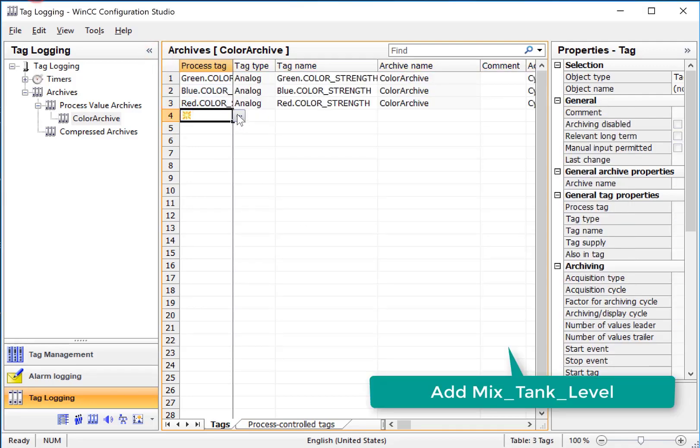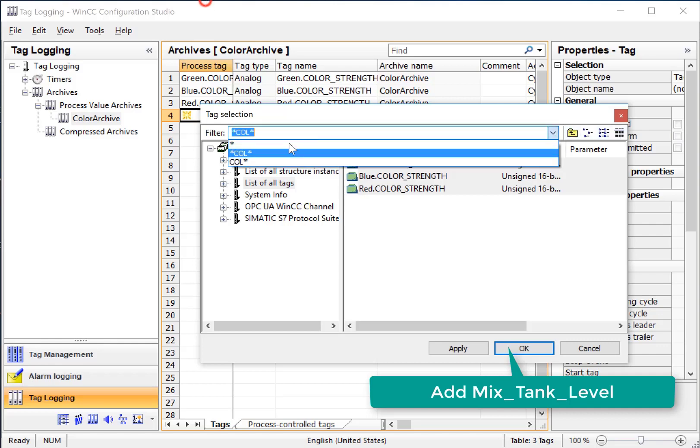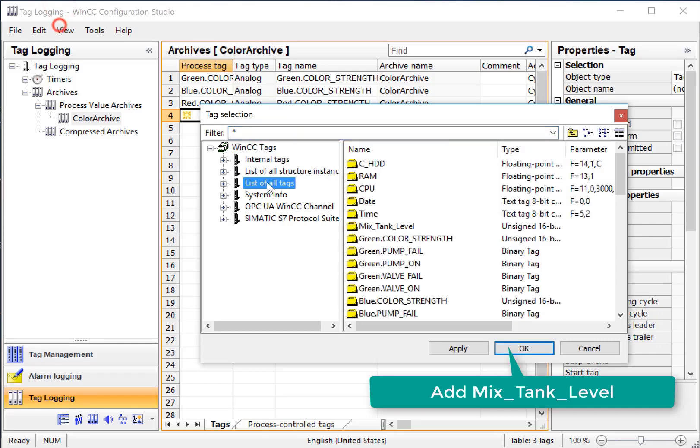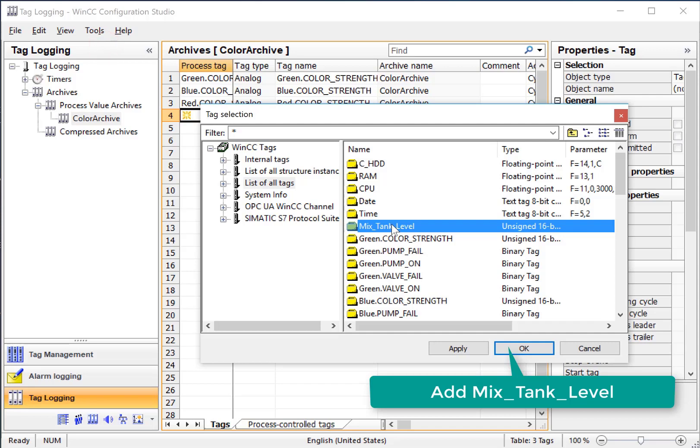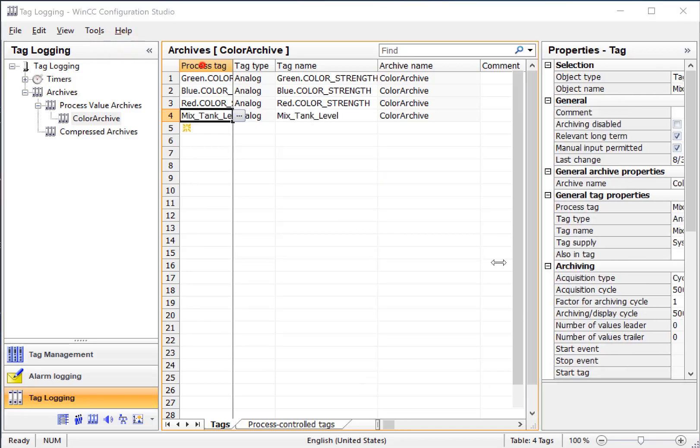I can also add single tags. I'll just clear the filter, and I will archive our mix tank level.